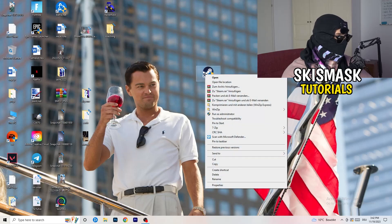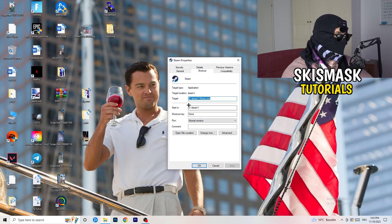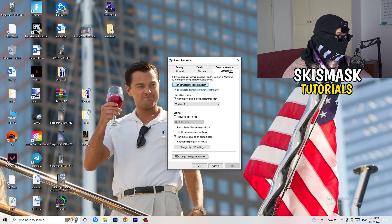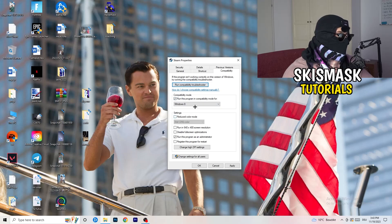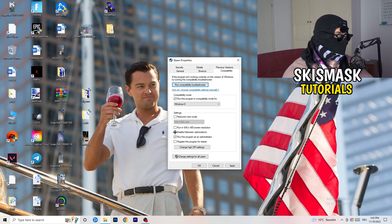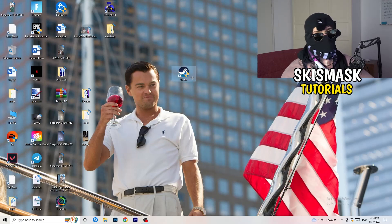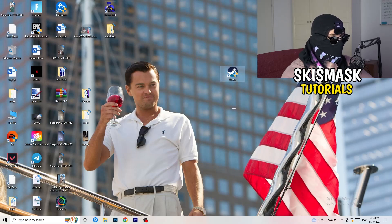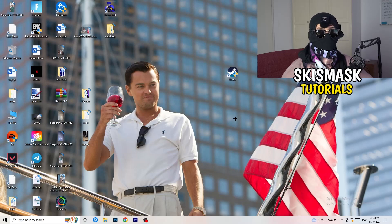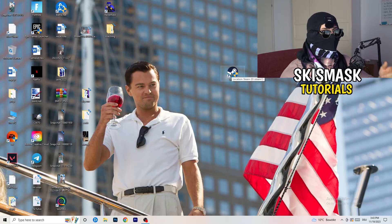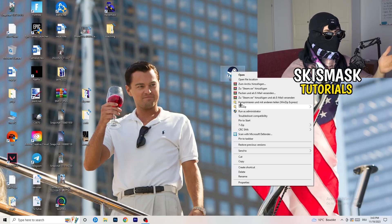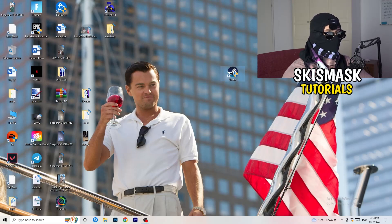Now take your launcher — for me it's Steam — right-click it and go to Properties. Click onto Compatibility and copy these settings: enable 'Run this program in compatibility mode for' and choose the latest Windows version (for me it's Windows 8). Disable Reduce Color Mode, disable Run in 640x480, disable Full Screen Optimizations, enable Run this program as an administrator, and disable Register this program for restart. Click Apply and OK, restart your PC, then launch the game through the launcher. If it still doesn't work, apply the same compatibility settings directly to the game executable.